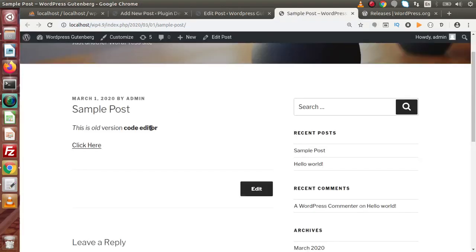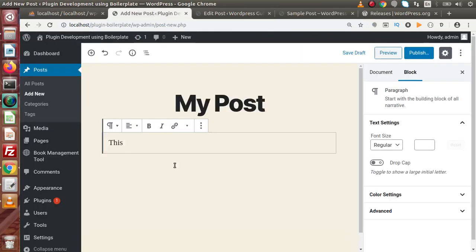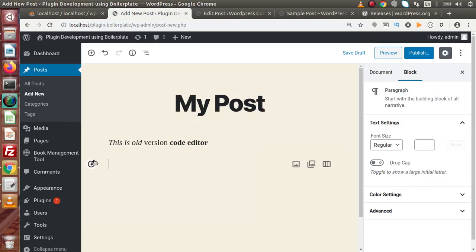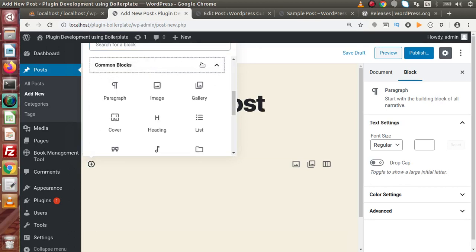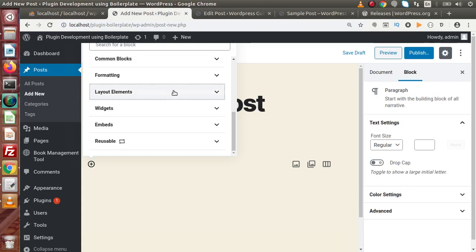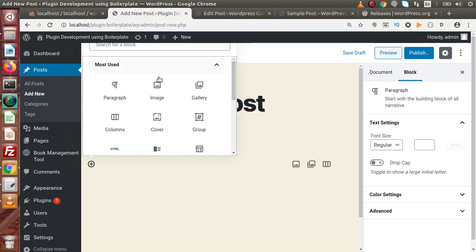Let's copy the same content we created with the old version and paste it here. As we can see, a separate toolbar appears for this editor. This is the old version content. If we want to add anything — an image, a link, or any formatting — we click on the plus icon. We can see options like paragraph, image, gallery, columns, and so on. These are the blocks. Under Common Blocks, Formatting, and Layout Elements, everything is organized in a block-wise structure.